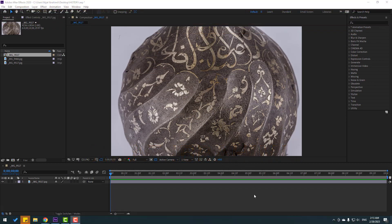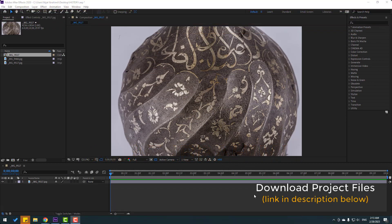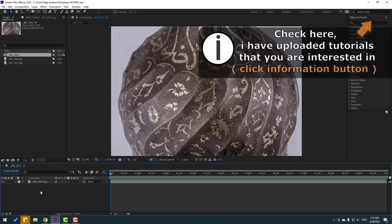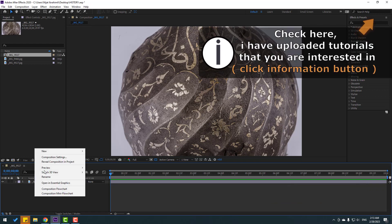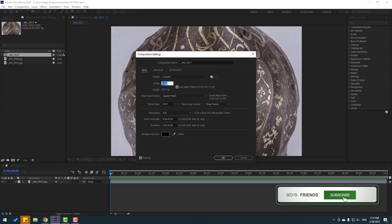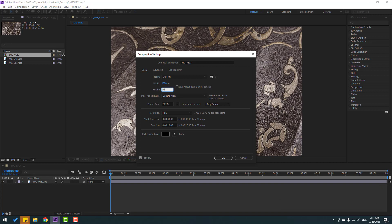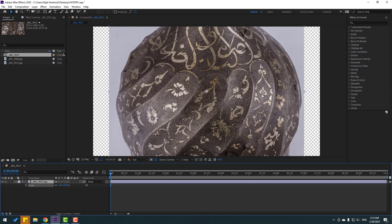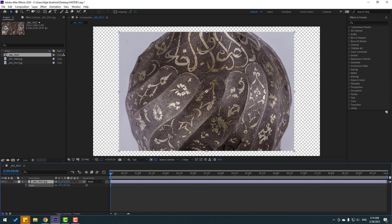After finishing the video I will share project files for download. First let's create composition settings — right mouse, click composition settings, change to Full HD, click OK, and select this image, press S, change scale.